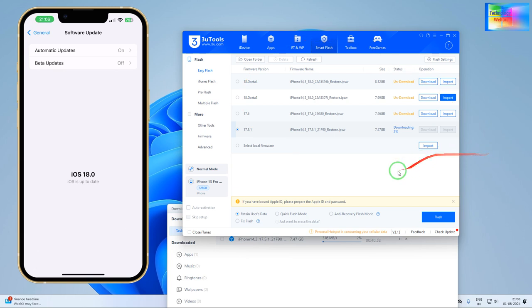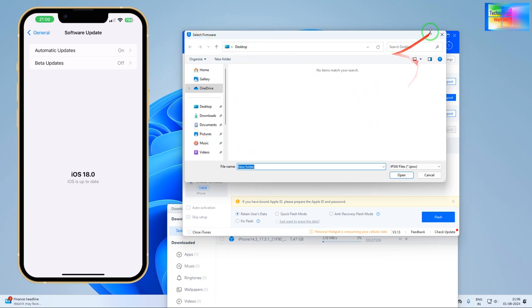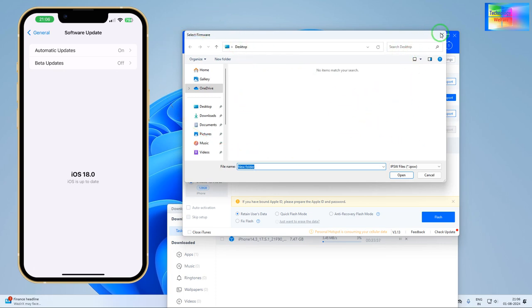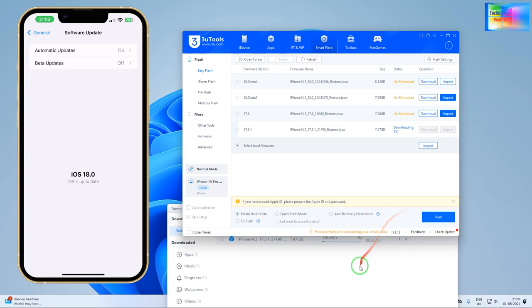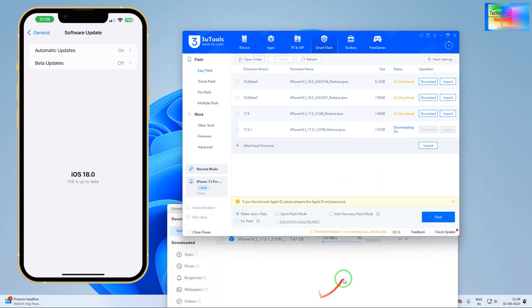So after that, of course, from 18 easily we will come there. And after downloading, just we will hit this one here, the flash, and it will start to downgrade. If you want to directly import this IPSW also, if you have downloaded from anywhere else.